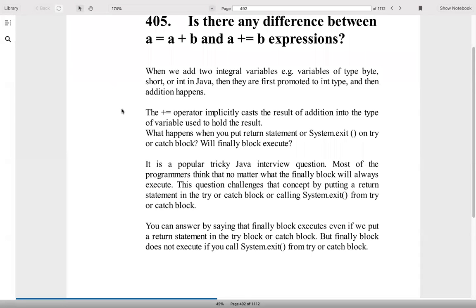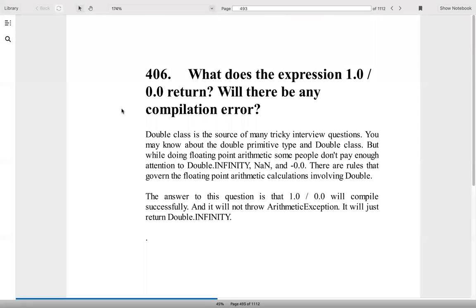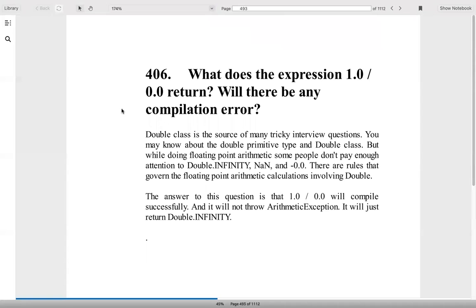Now the expression 1.0 divided by 0.0, what will it do? It will actually give you Double.INFINITY instead of a compile time error or an arithmetic exception, because double has this standard. It will give you things like NaN, minus 0.0 can also be there, while in integer it cannot happen.